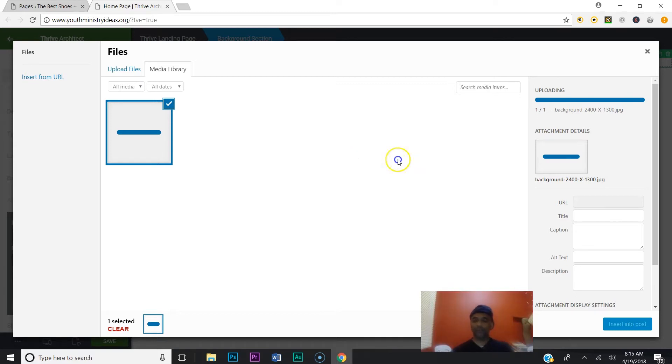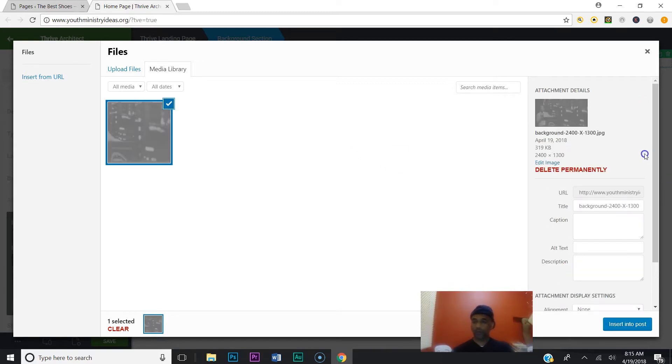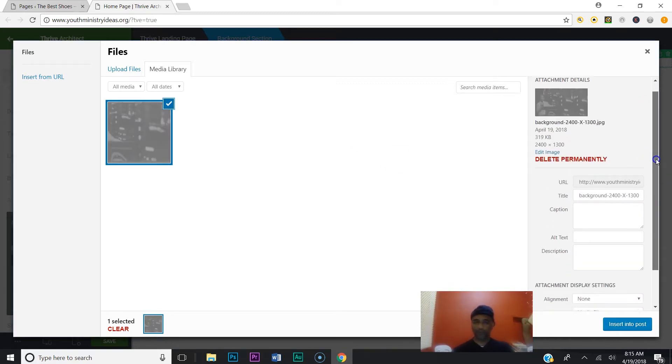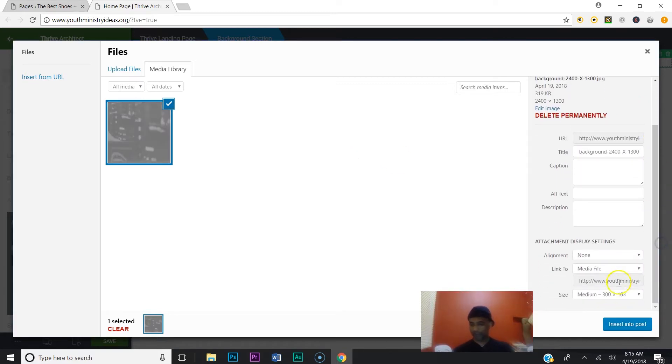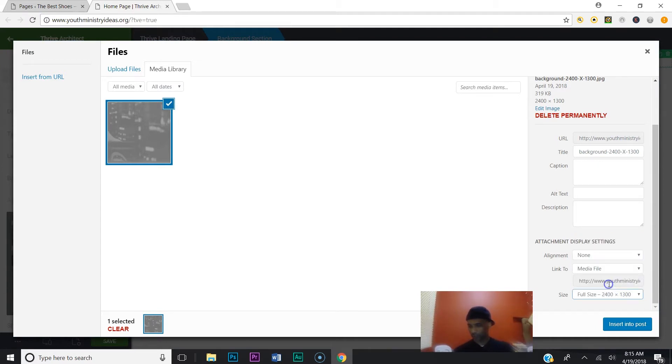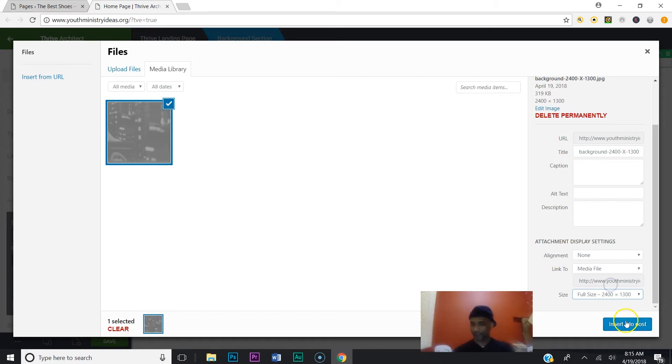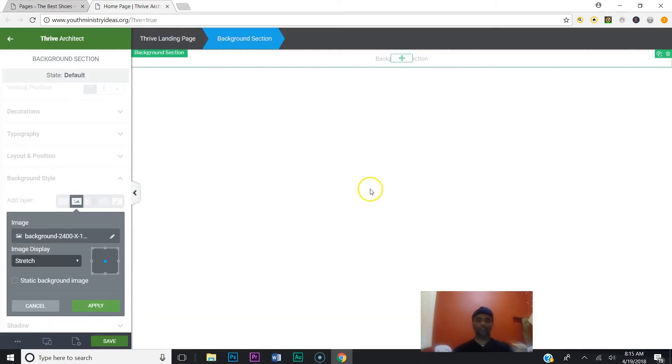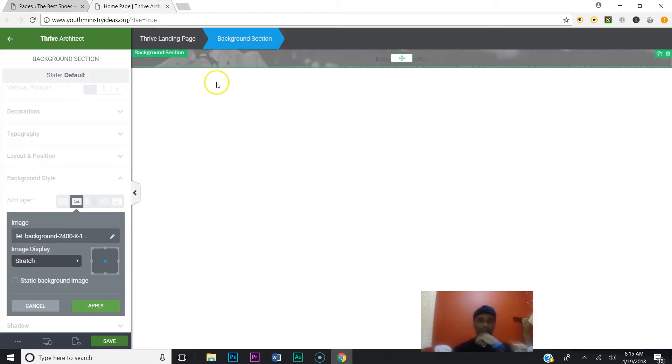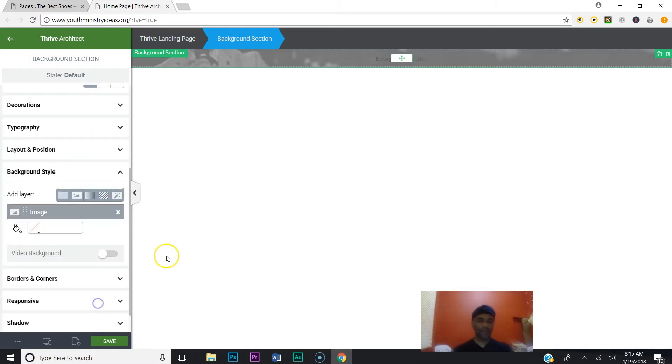And one thing you want to make sure: when you upload your image, come down here and make sure it says Full Size, because if not, then it's going to be pixelated on you. Okay, so just go ahead and insert your image. And there you go, there's your image now. And we're going to hit apply.